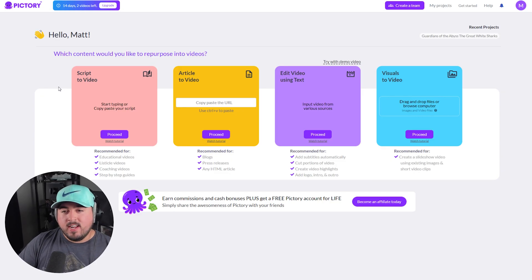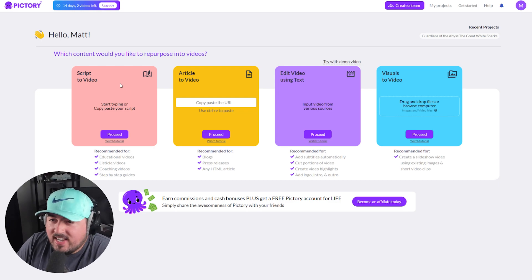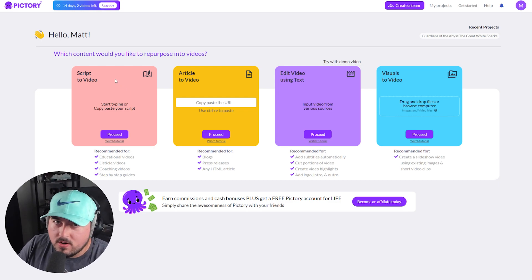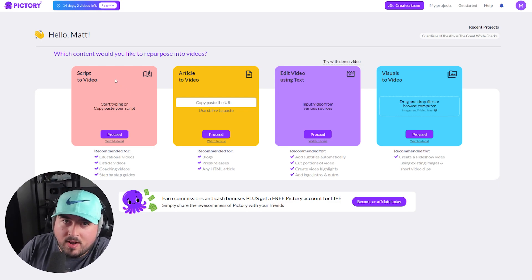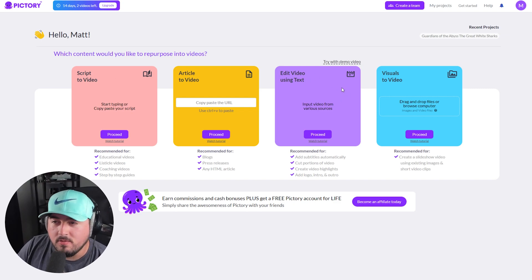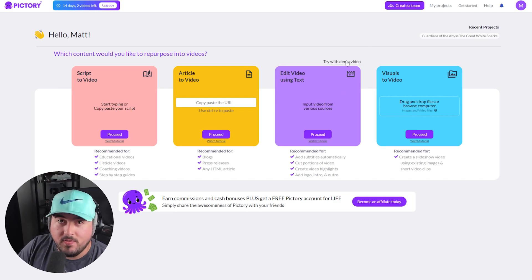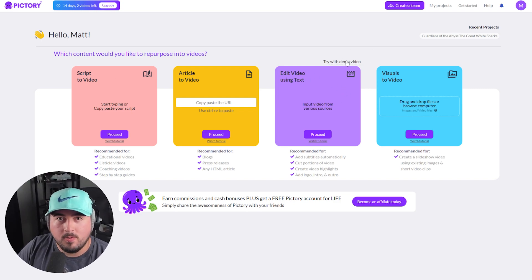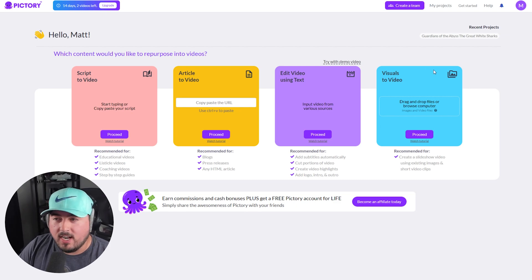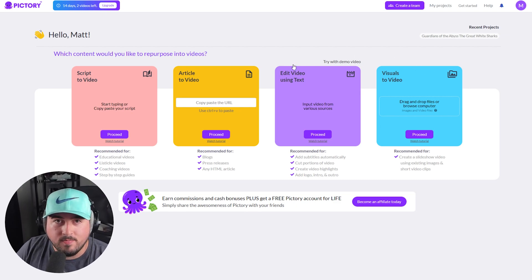Back to the main screen — the script and article options are pretty much identical: one's a script, one's an article, but the rest is the same. As far as editing video using text, we're going to try it with their demo video. You can also sign up and mess around with visuals to video.